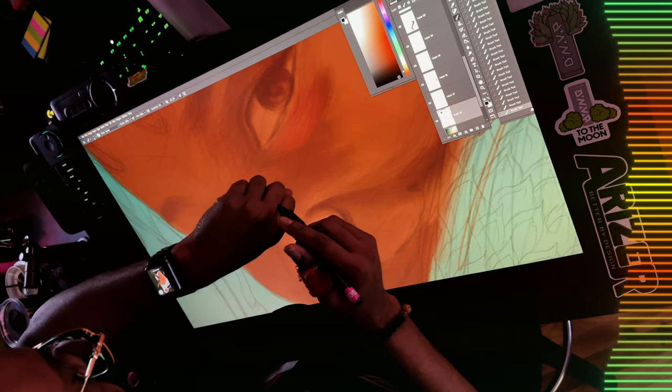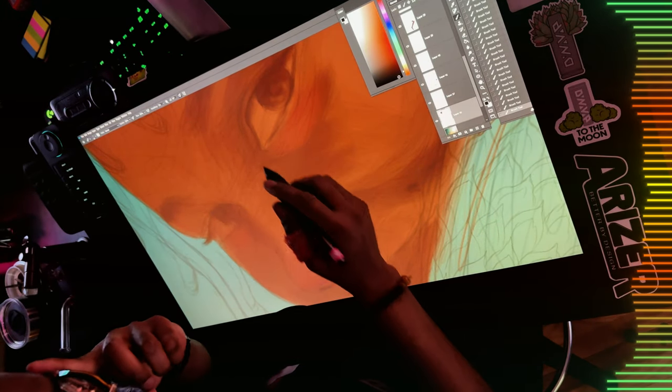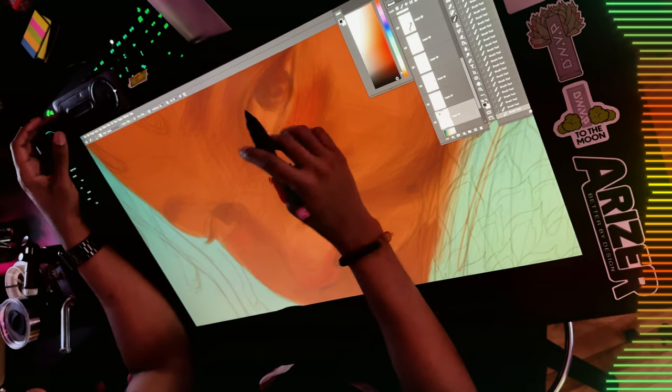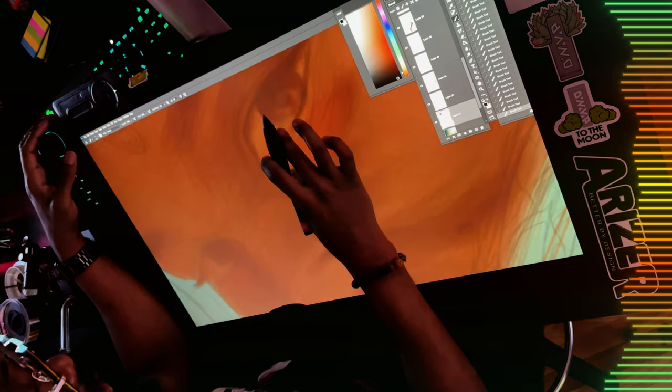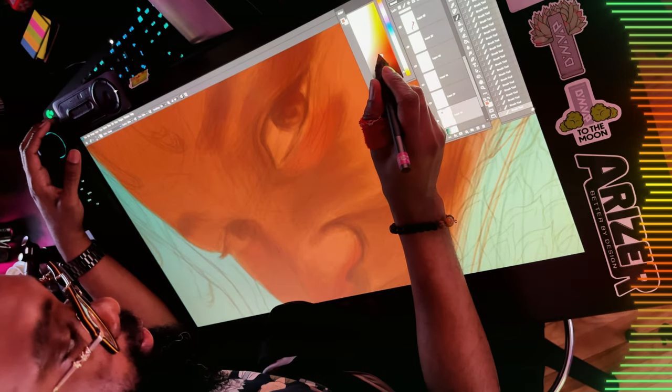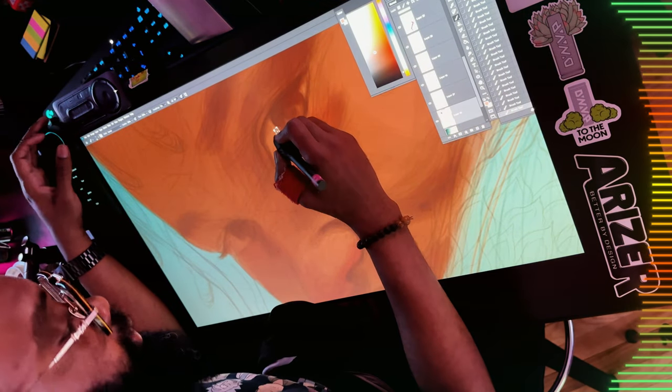Hello my beautiful people, Jabalani Ori here, artist extraordinaire, back again with another video. This time we're going to do another art log.